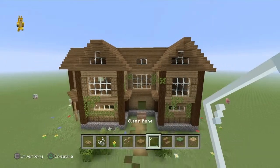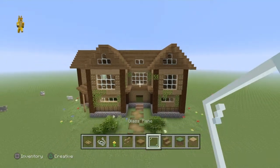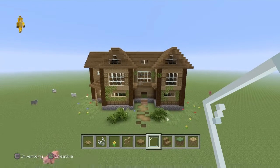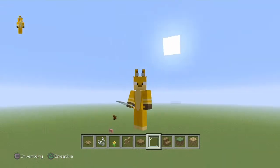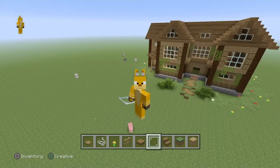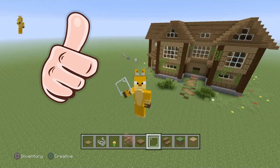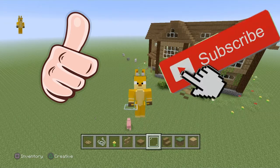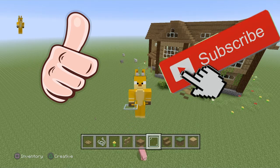And I think that's just about it. Thank you very much for watching. If you enjoyed, make sure to leave a like and subscribe for more Minecraft content. Goodbye.